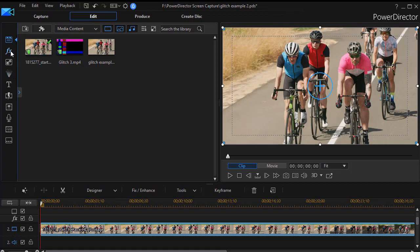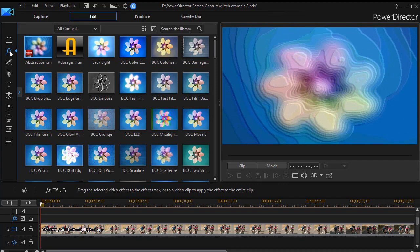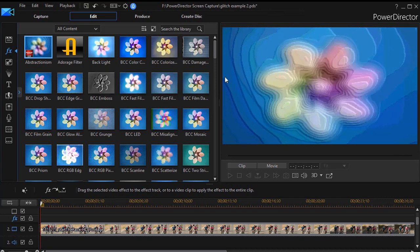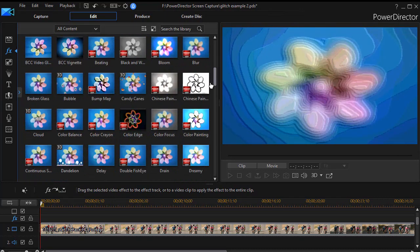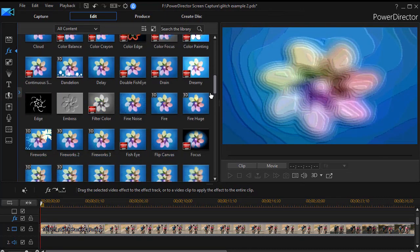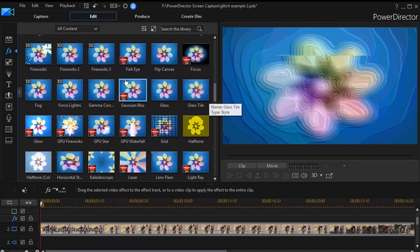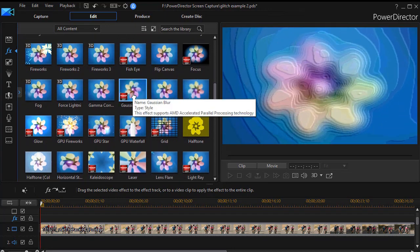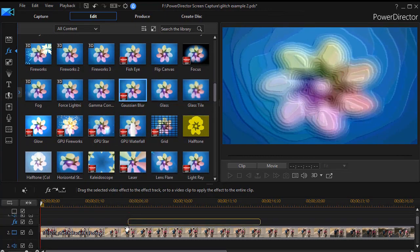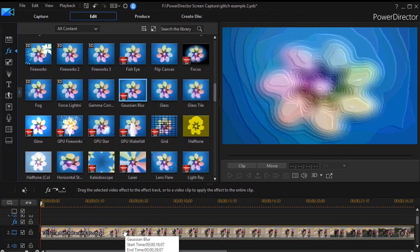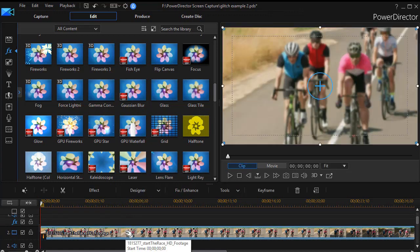So I go up to my effect room on the left side and then we'll do alphabetical. We'll find the G category and here we have our Gaussian blur. We'll take and drag it down and drop it right on top of track number two.